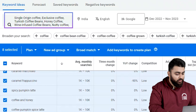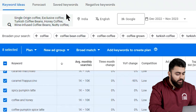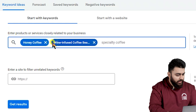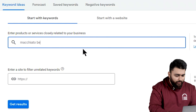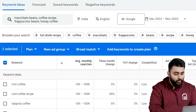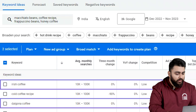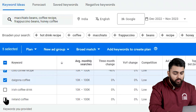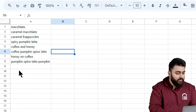Above the table, Google has given me search suggestions so I can use them to edit my keywords and make them more specific. For example, I can focus on macchiato and frappuccino to come up with macchiato beans, coffee recipes, and other things. This gives me even more low competition topics like Irish coffee and Dalgona coffee with 10,000 to 100,000 average monthly searches. I'll copy them and paste them in my sheet as well.